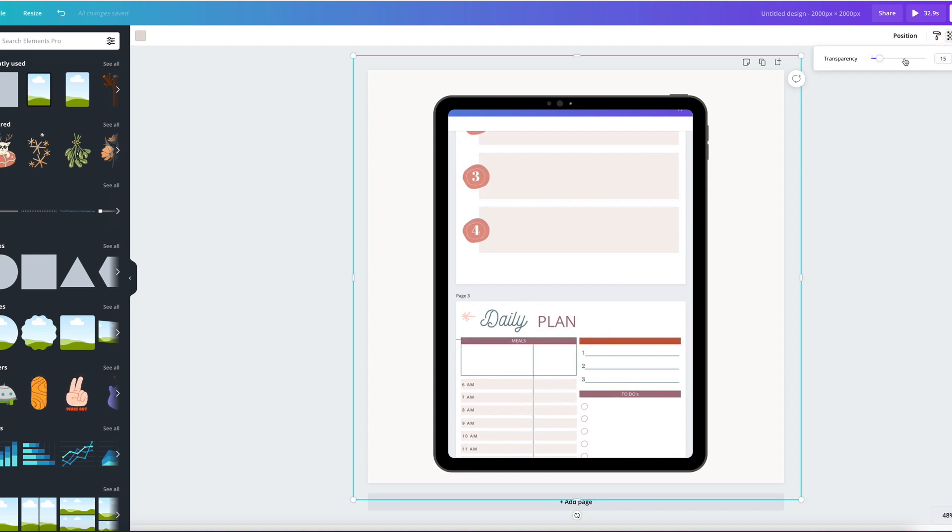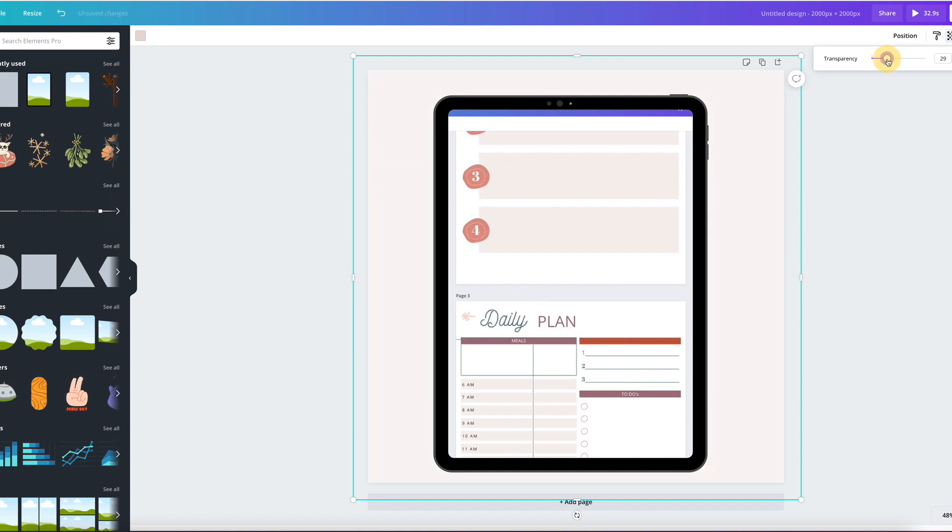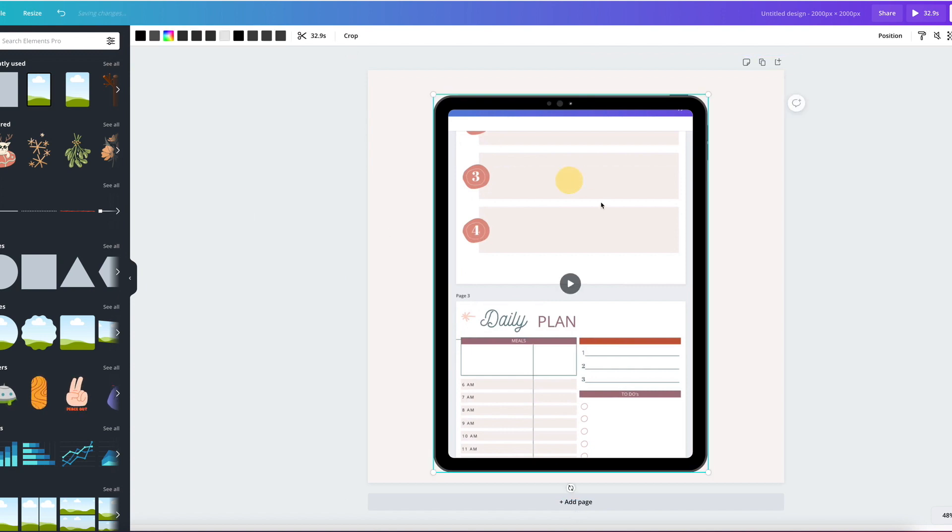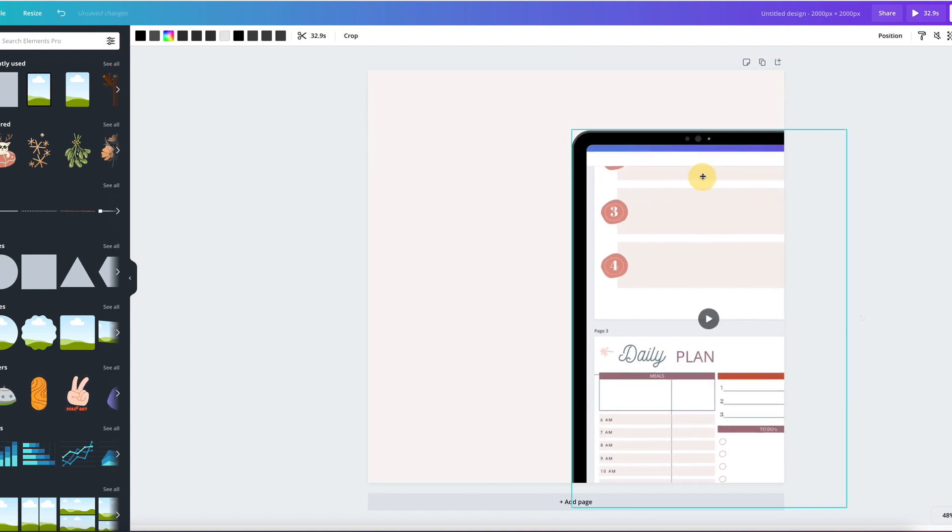It can probably be a little bit darker. Let me unlock and put it to 20. I always use anywhere from 15 all the way to 30. It just depends how I'm feeling that day. Okay. So now we have a nice background that is locked.